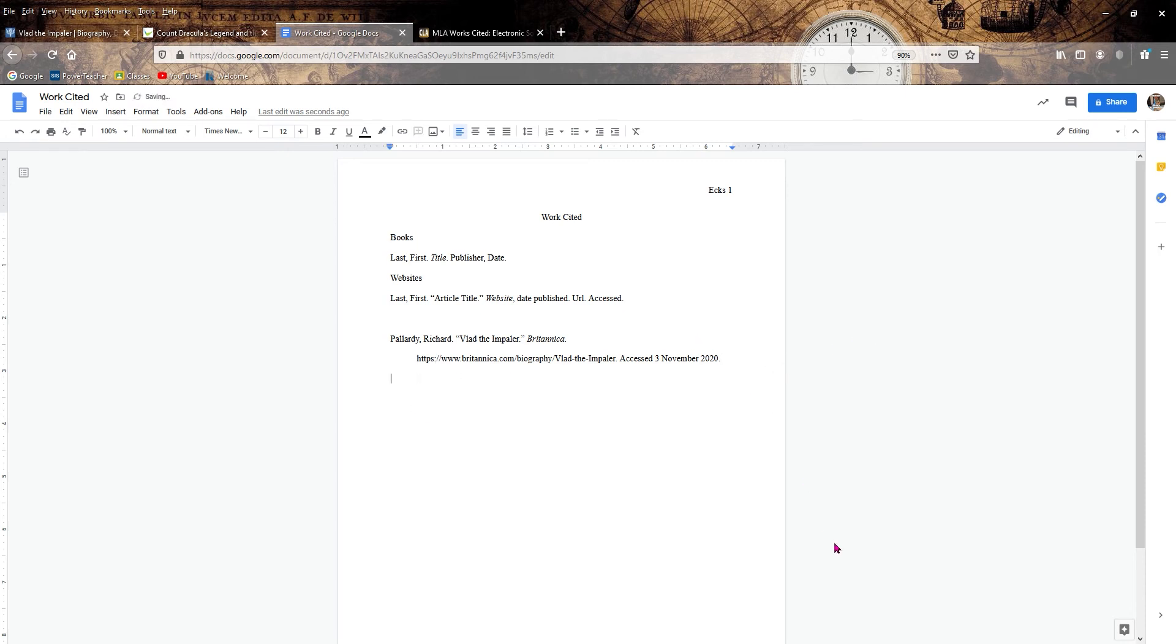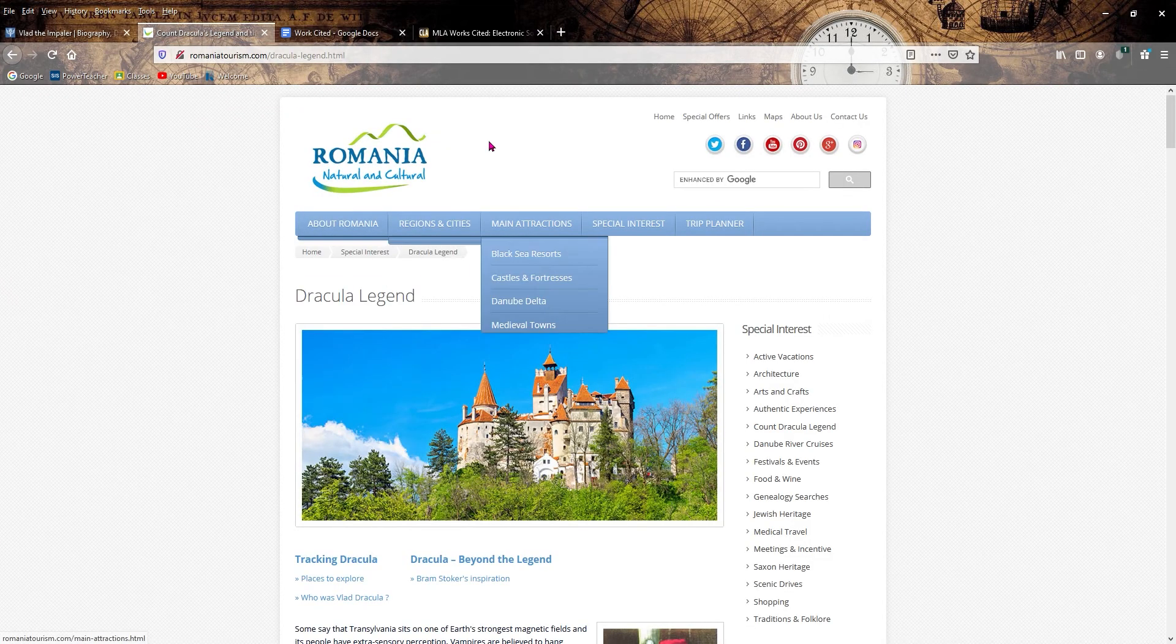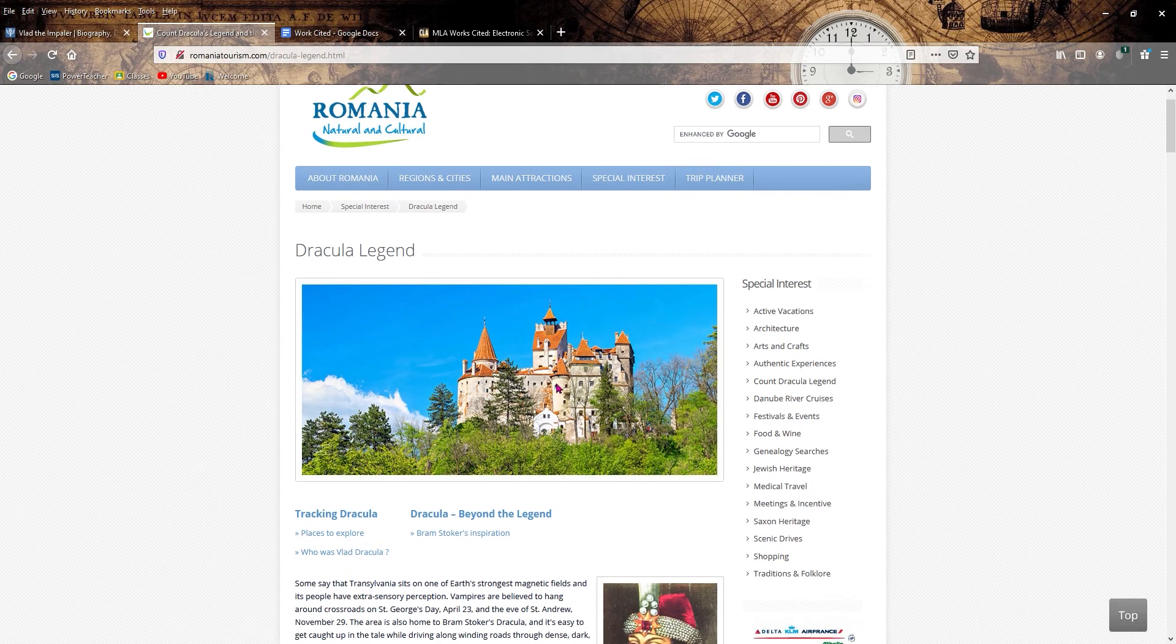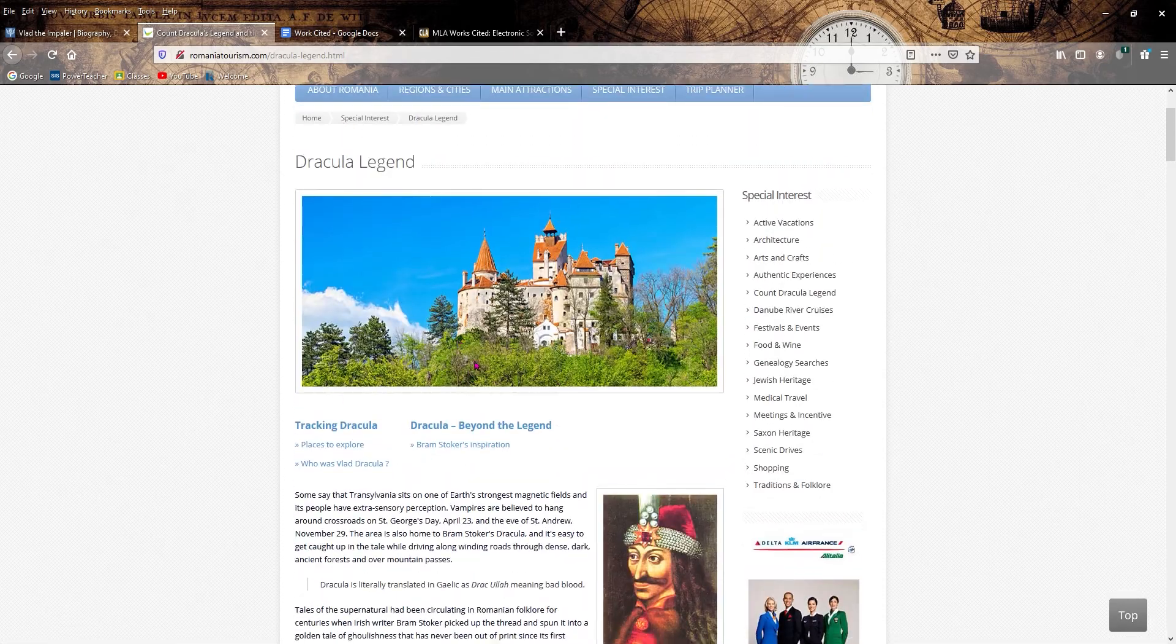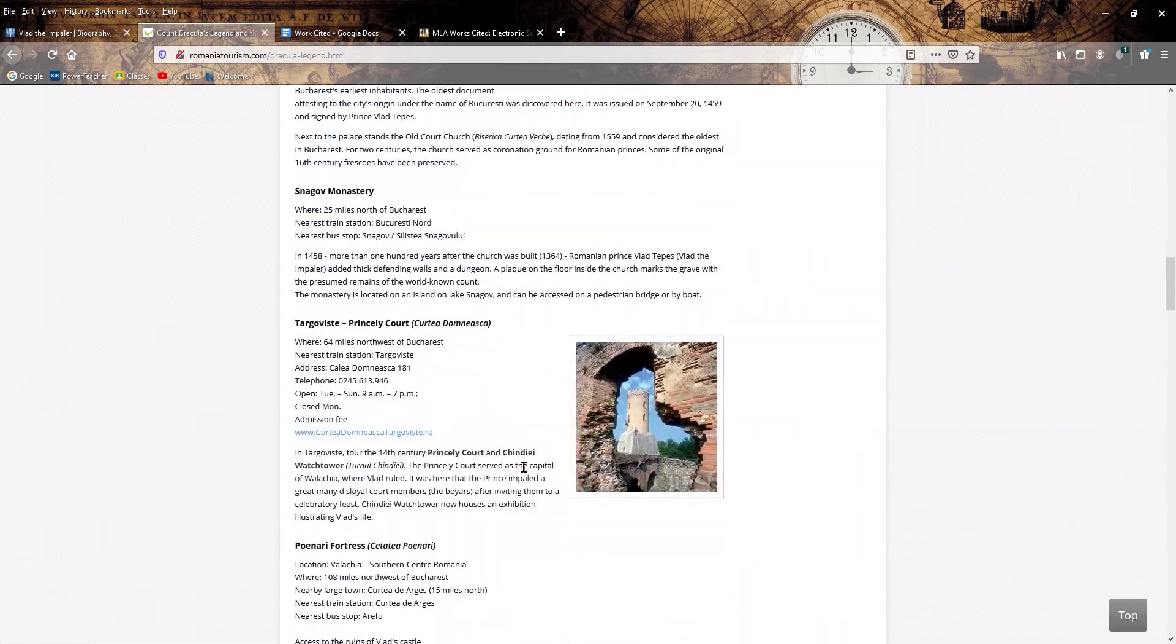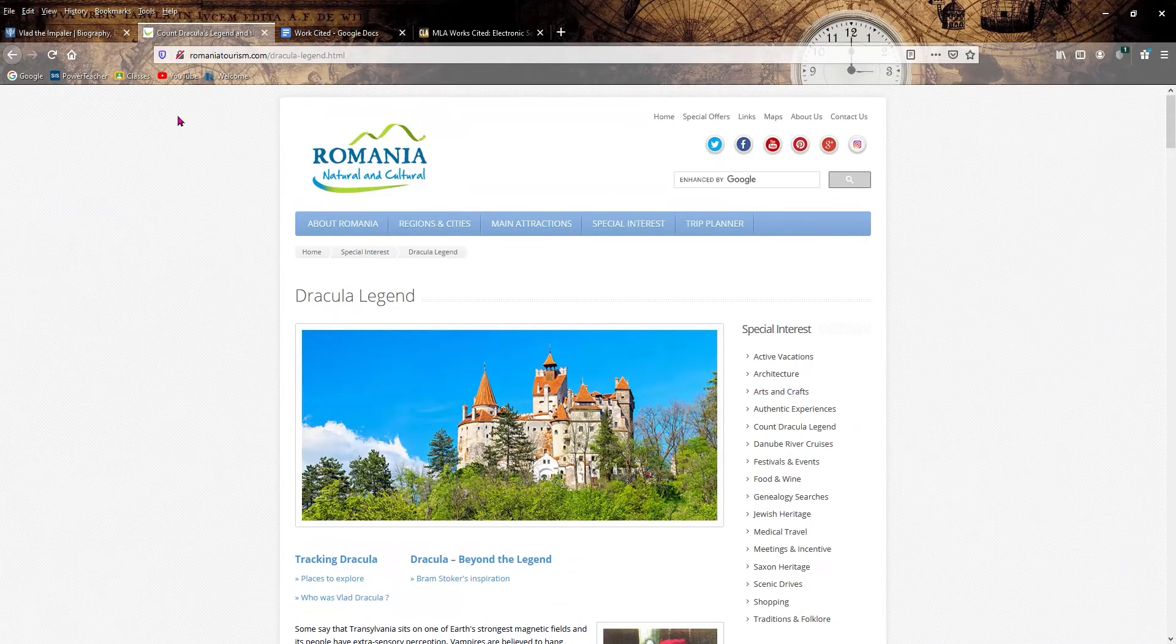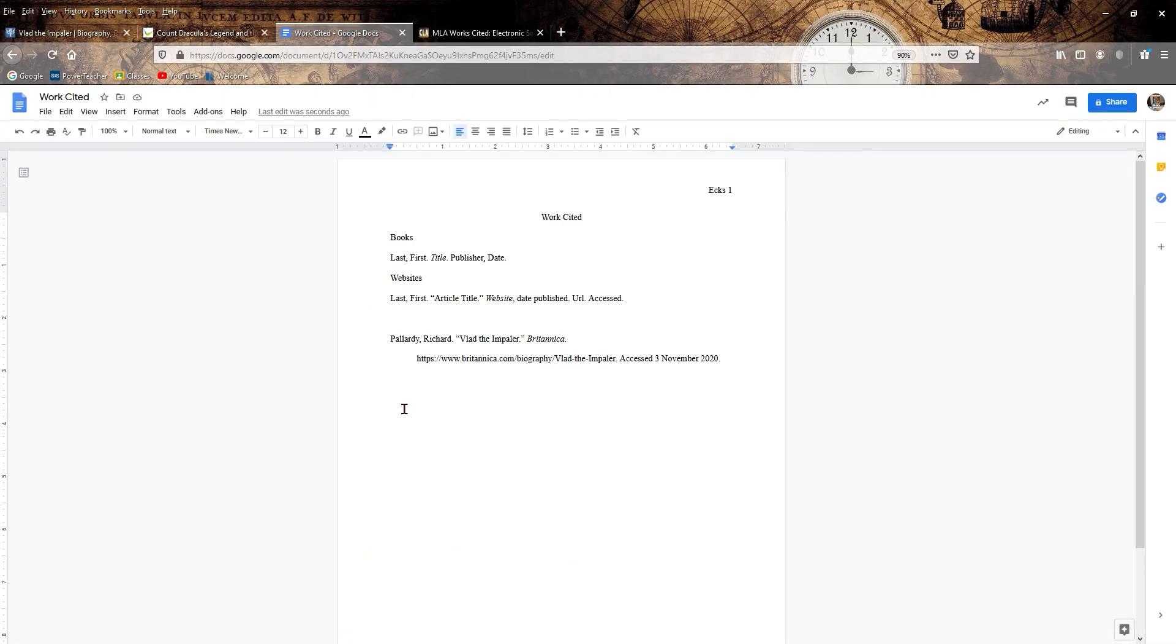Let's move on to our next website. We already finished one. Next website. Here we got the Romanian tourism board here. Let's look this up. Our first thing is we got to look for an author, first name, last name. There is no author. Sometimes at the very bottom of the article, I promise you there isn't one here. So no author, you just skip it.